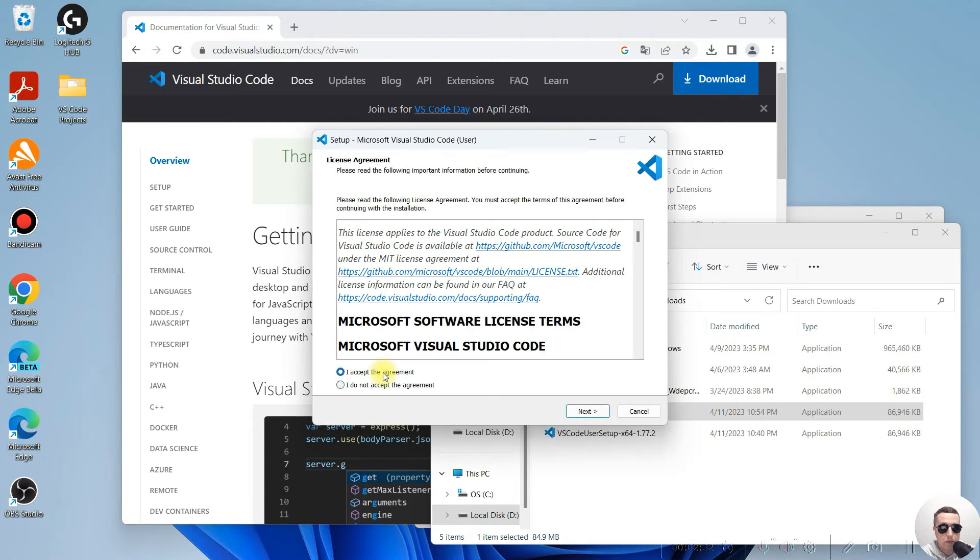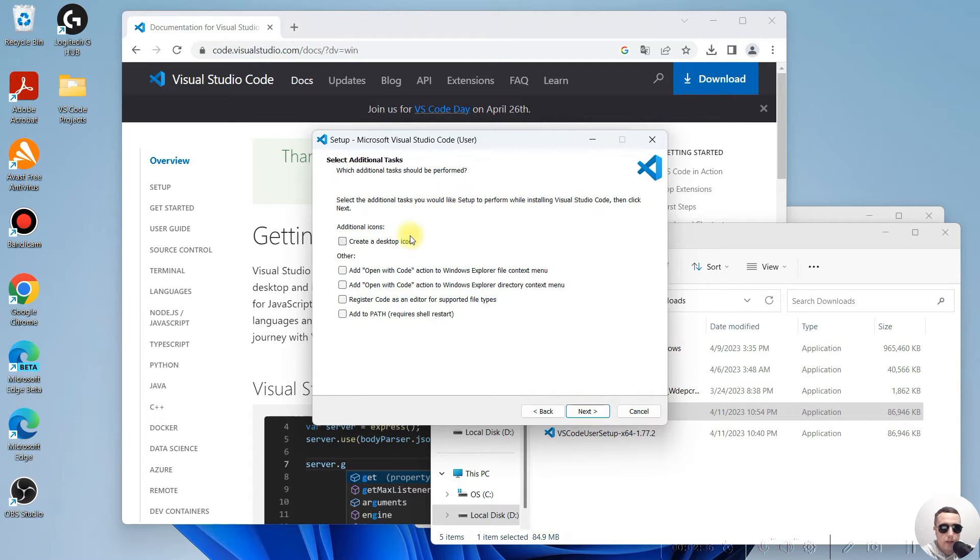Next, accept the agreement. Next. And edit these options from previous installation.